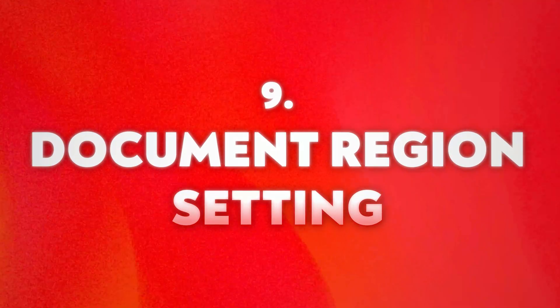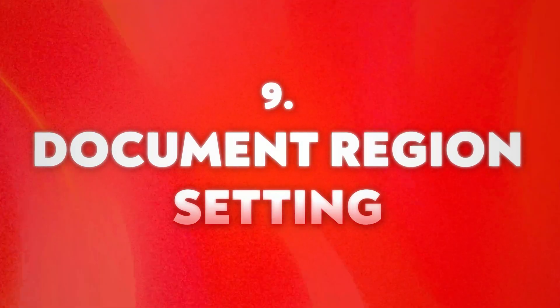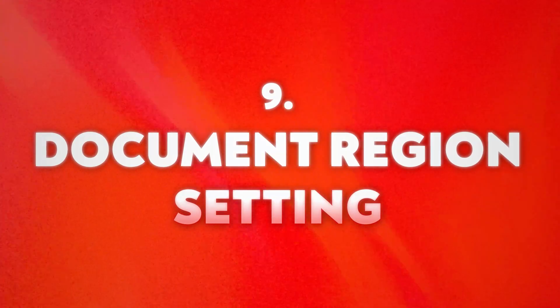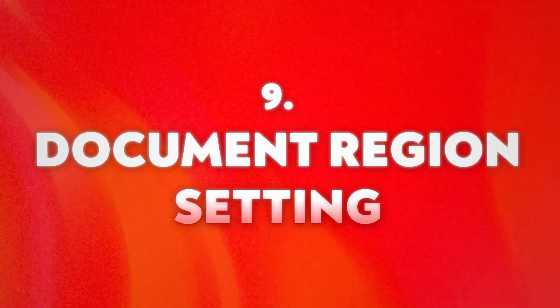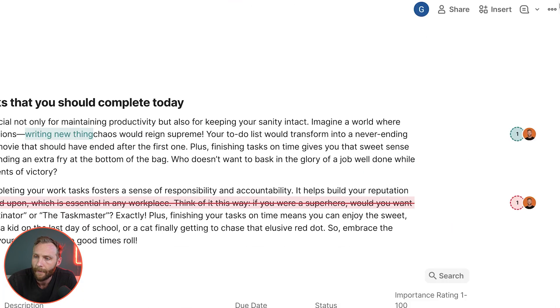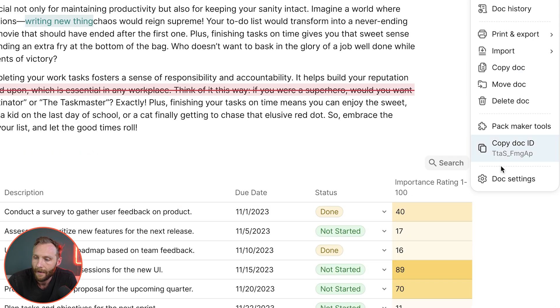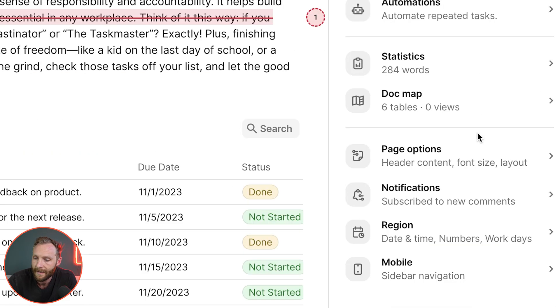All right, we got two more left. Number nine is document region settings. For document region settings, what you're going to do is you're going to come to the top right three dots, doc settings. Down at the bottom you have region.